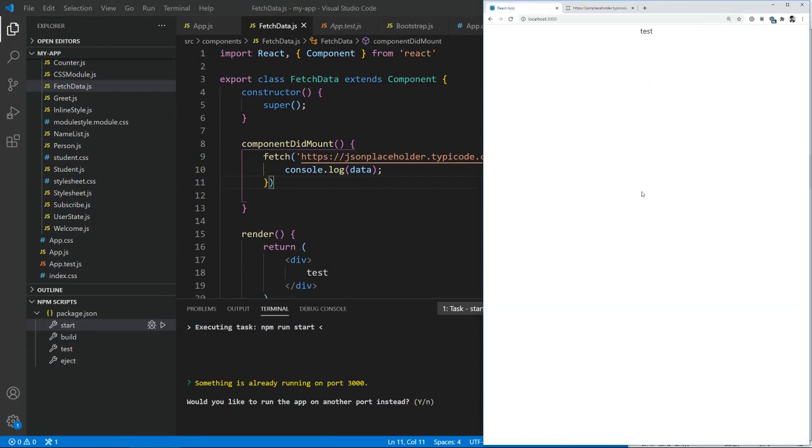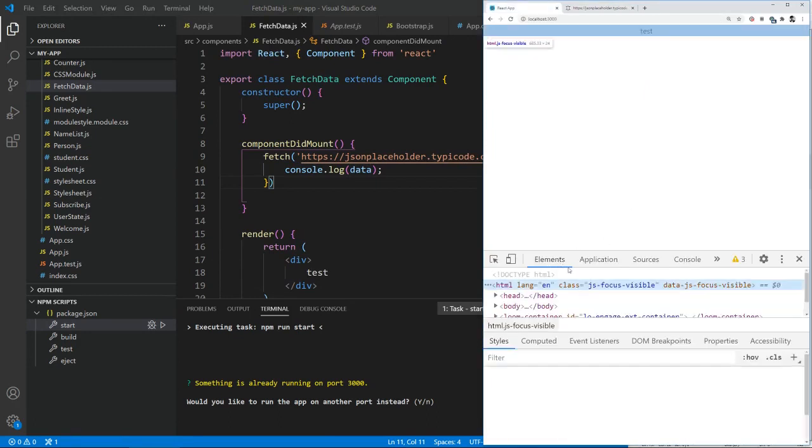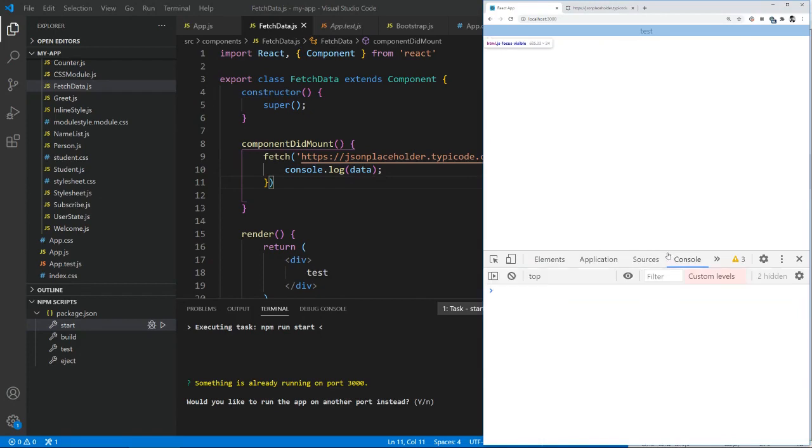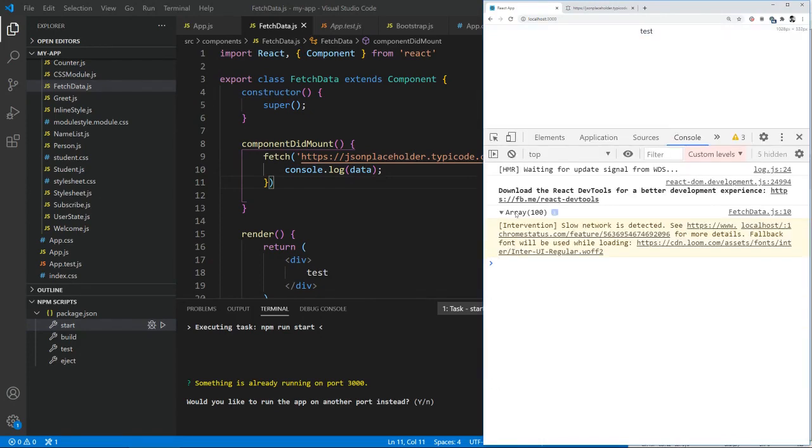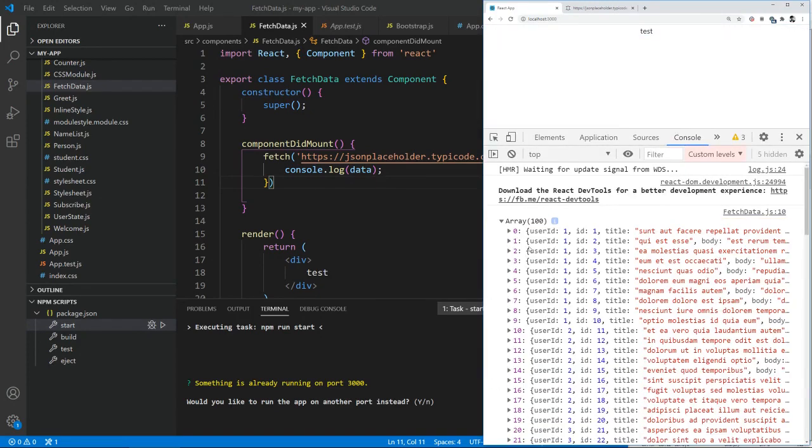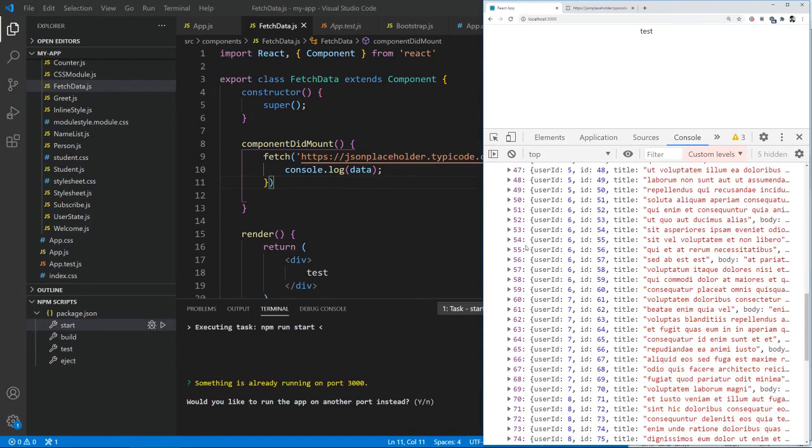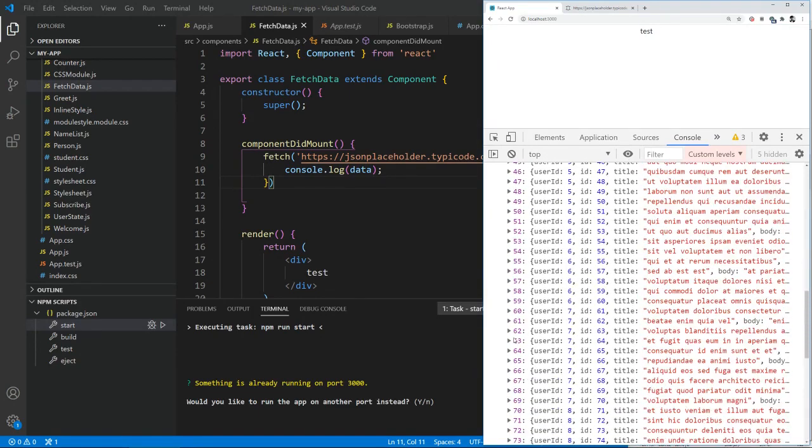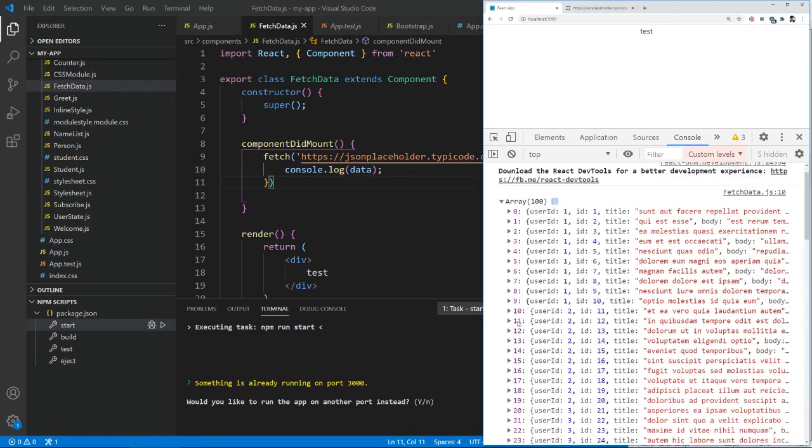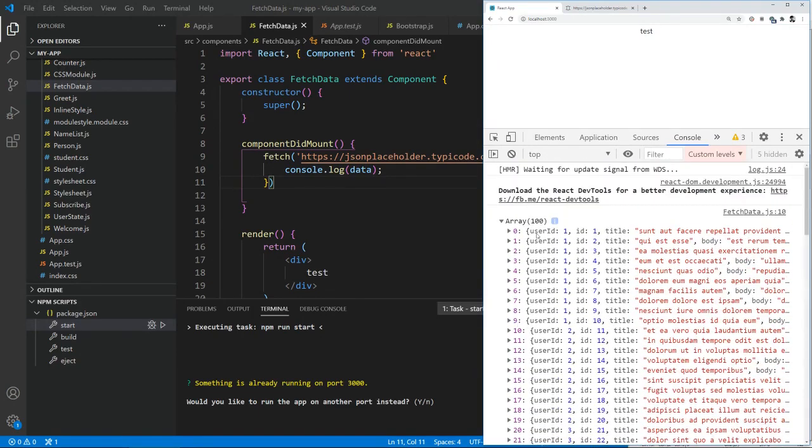Now, actually we need to open up the console. So we go over here, we can see it's an array. So there are almost like a hundred objects within them.